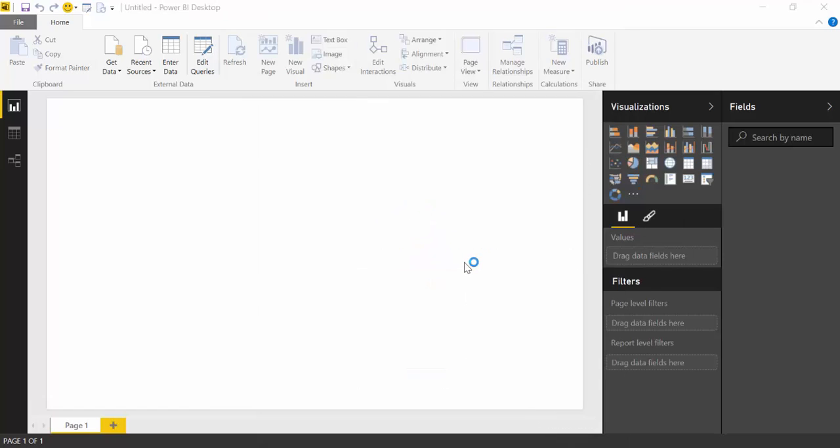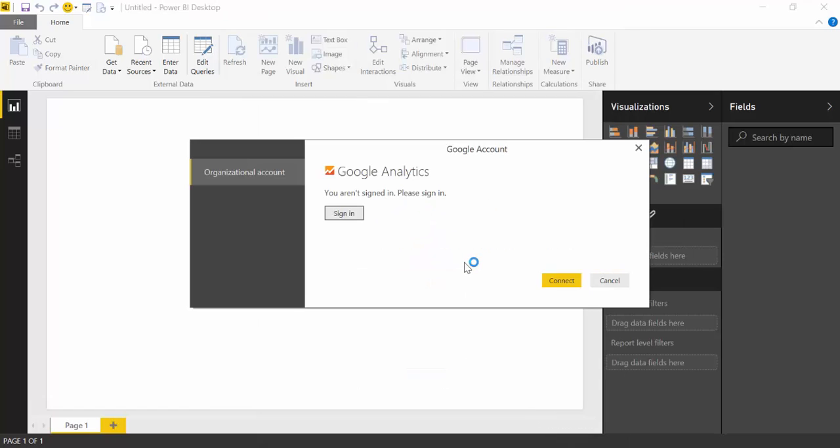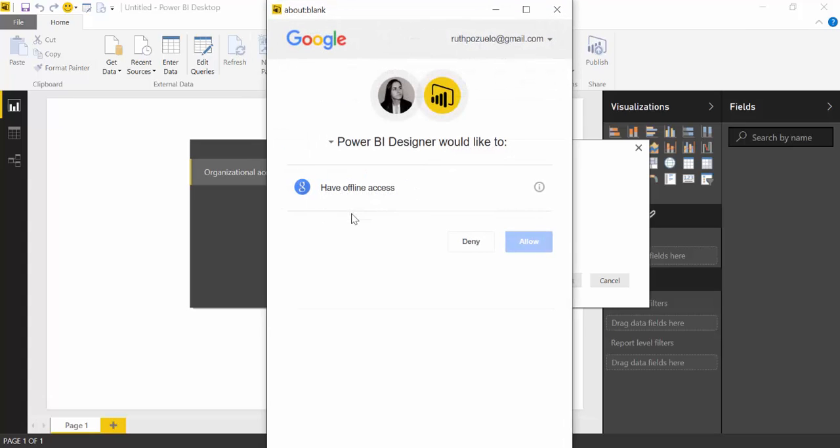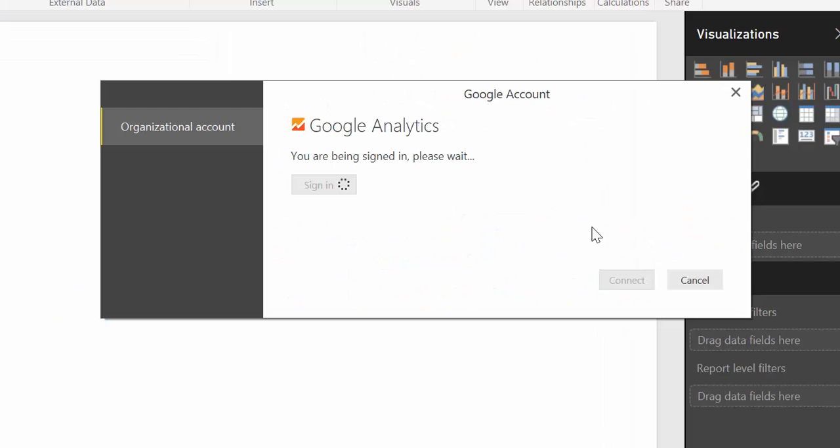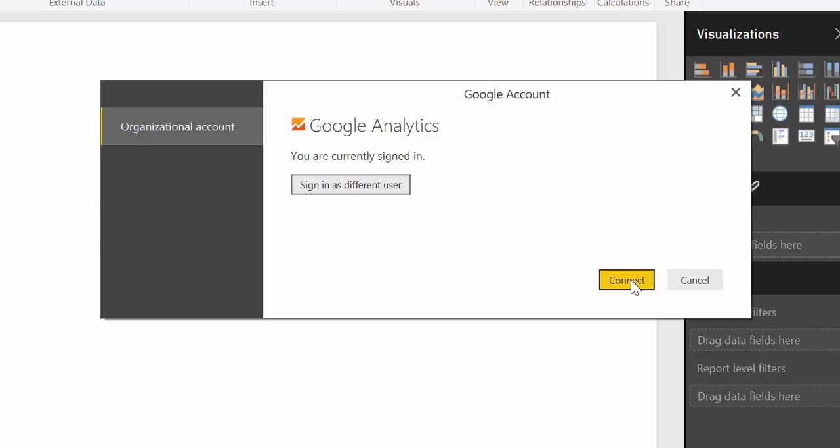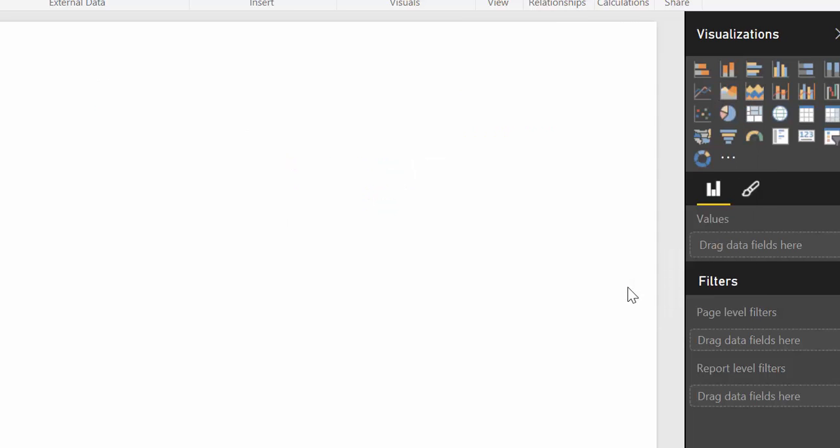and then we click on Sign In, Allow, and then I'm already signed in. Just click on Connect, and there you go.